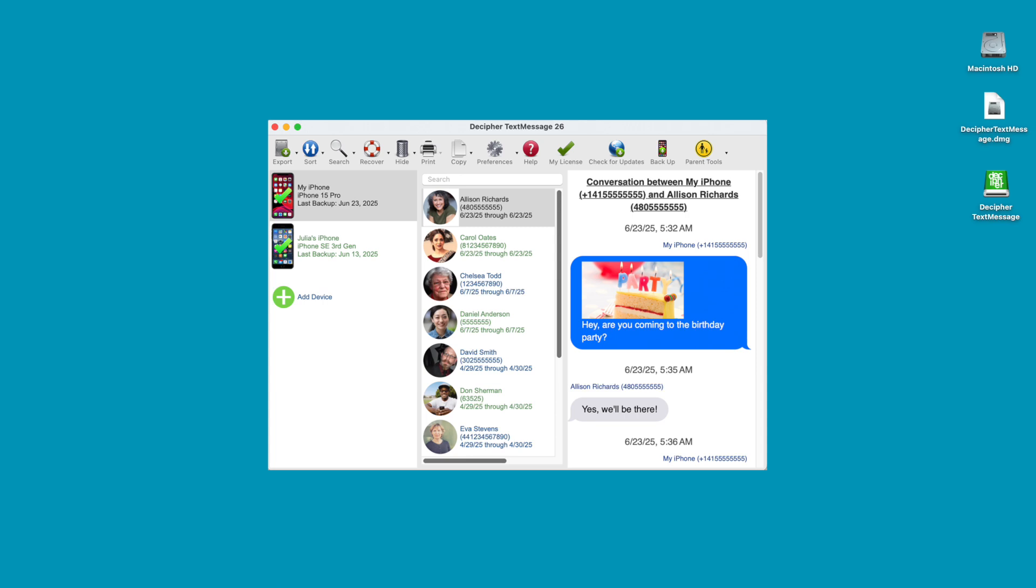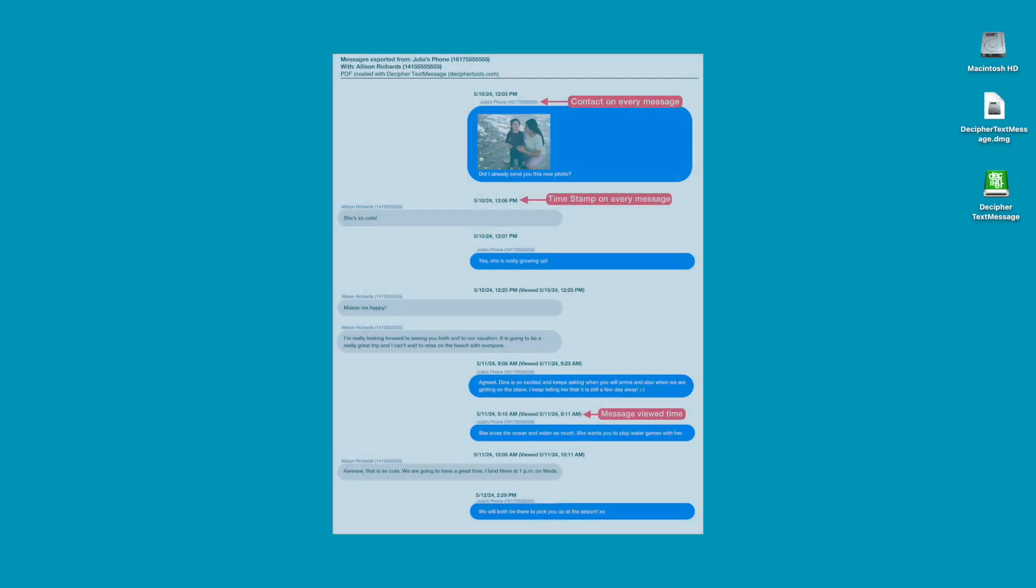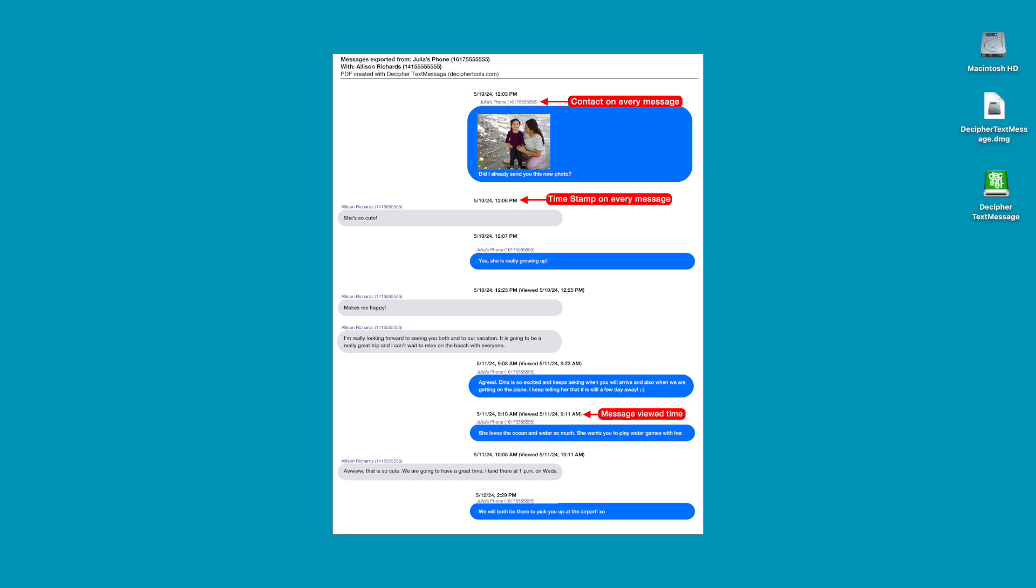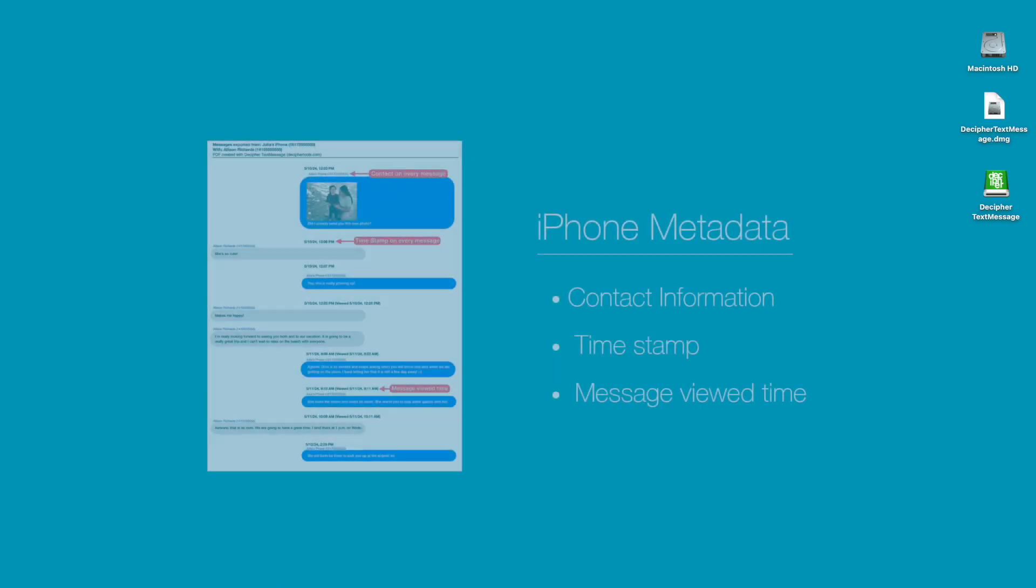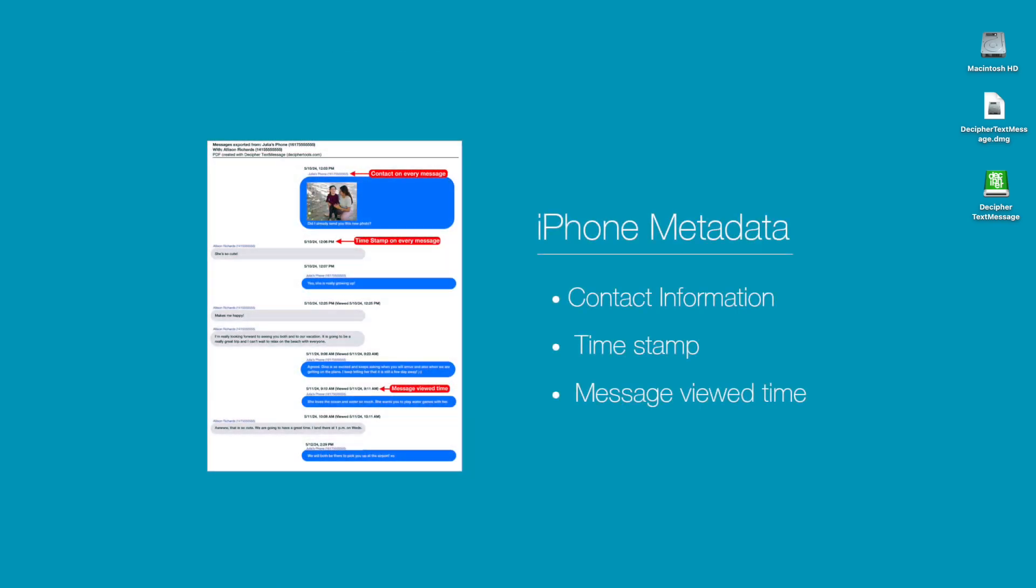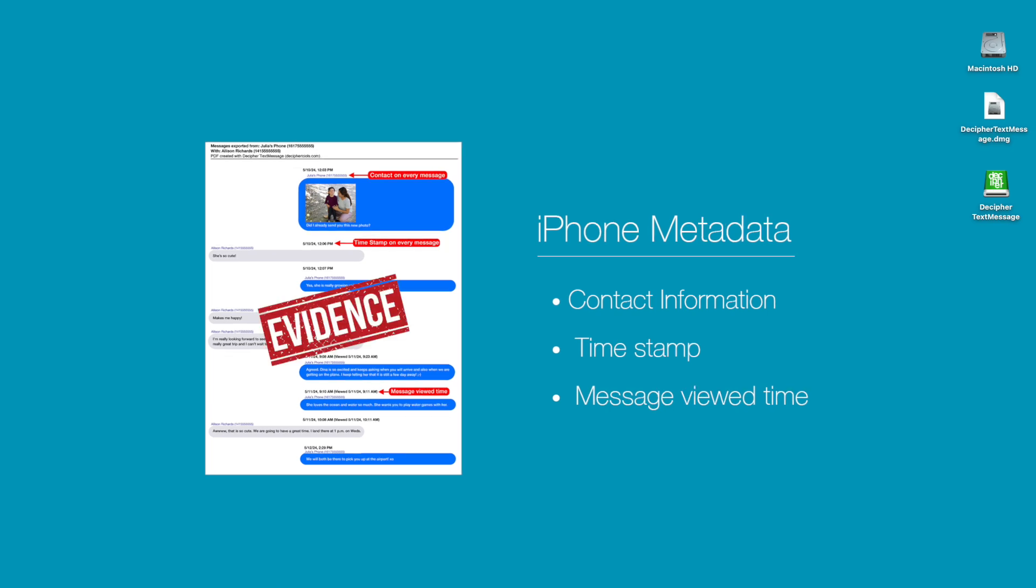One of the benefits of using Decipher Text Message is that the software gives iPhone users the ability to generate text message printouts that include important metadata such as the contact information and timestamp on every single text message both sent and received. And as we already mentioned, lawyers, courts, and legal advisors often require this metadata when submitting your text messages as evidence in court.